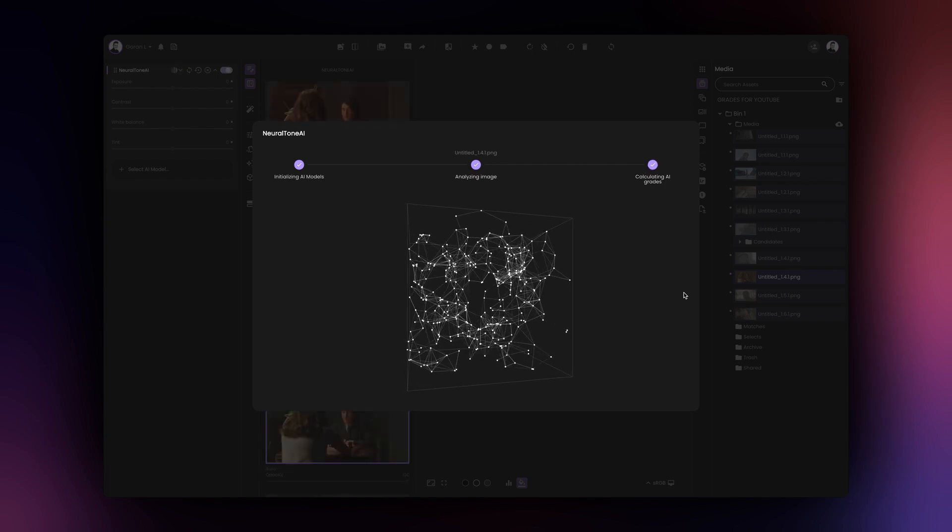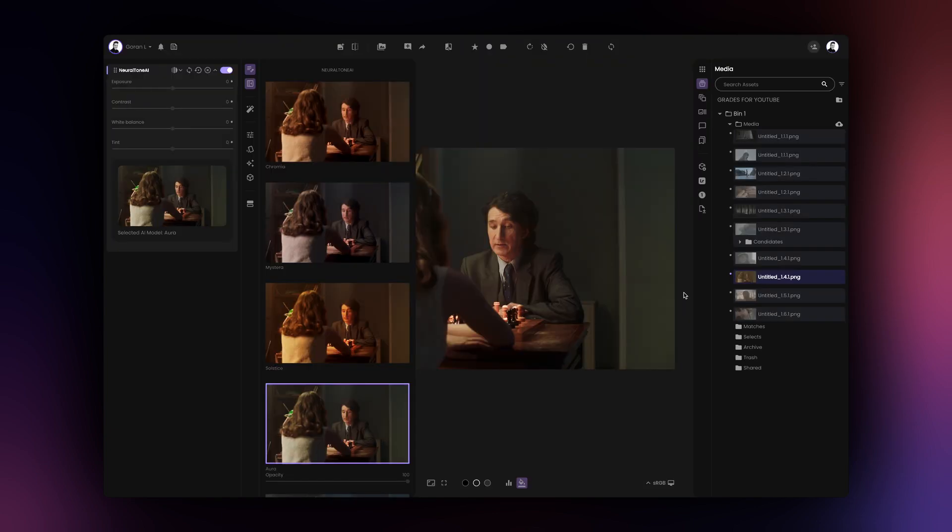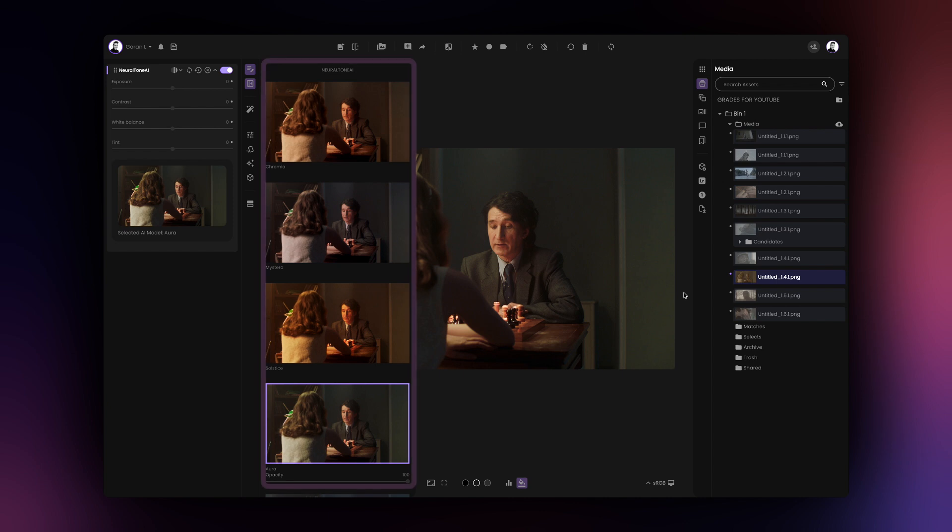Your image will be processed using the preselected AI model, however, NeuralTone AI will still calculate the rest of the results should you wish to use any one of them at a later stage.